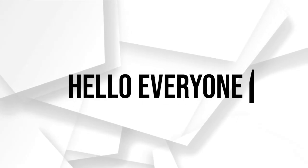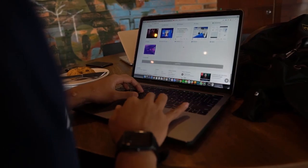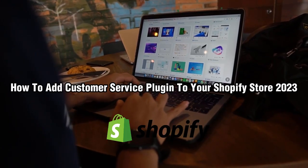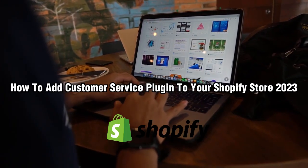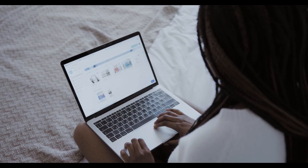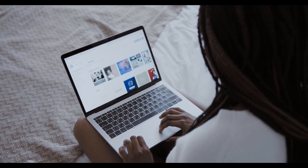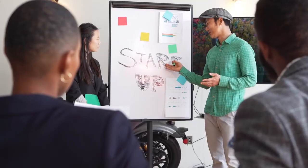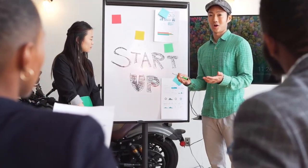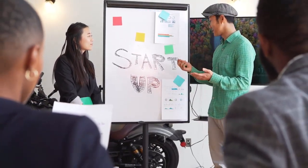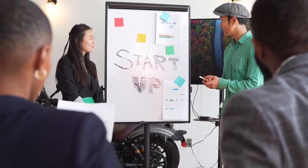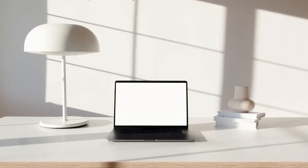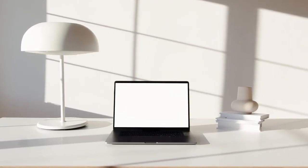Hello everyone and welcome back to my channel. In this video, I'm going to show you how to add a customer service plugin to your Shopify store in 2023. Customer service is an essential part of e-commerce business, and having a customer service plugin on your Shopify store can help you provide better support to your customers. So let's get started.